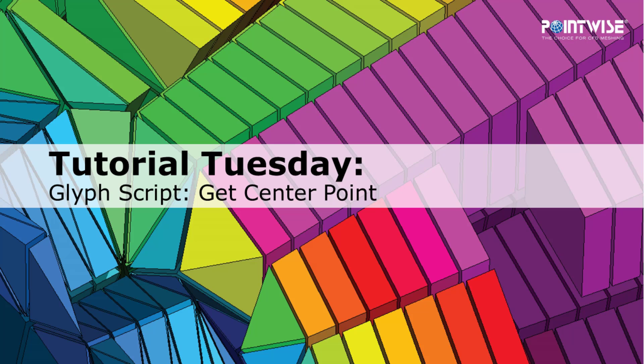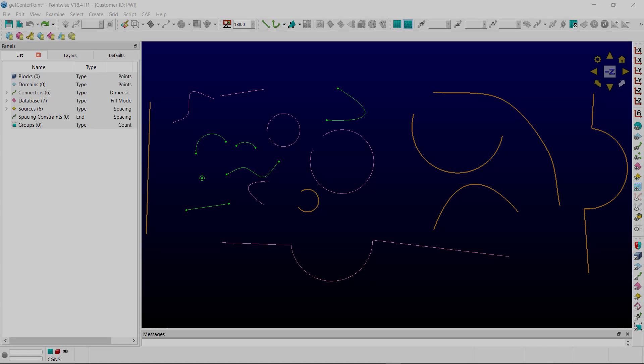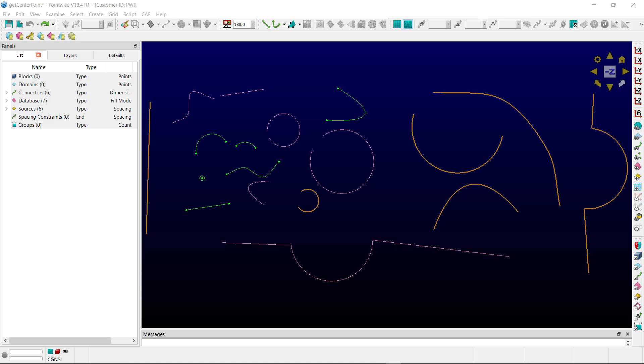In today's video, we're going to highlight yet another glyph script you can find on our GitHub page. This PointWise glyph script creates database points at the center point location of a selection of circular curve segments.